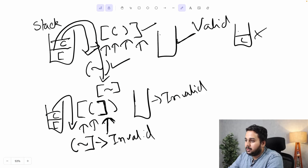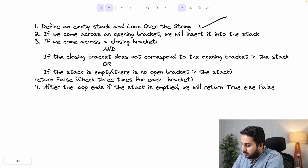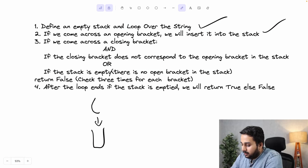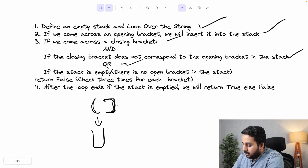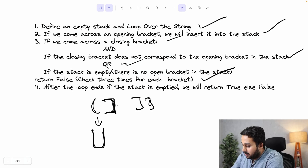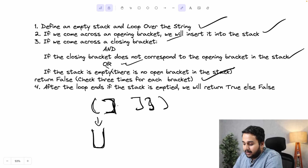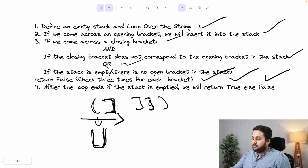I have stated this solution in English words — let's go through it once again. First, we define an empty stack and loop over the string. If we come across an opening bracket, we insert it into the stack. Now if we come across a closing bracket and it does not correspond to the opening bracket, or if the stack is empty when we encounter a closing bracket, we return false. We can do this check for all three closing brackets. After the loop ends, if the stack is empty, we return true; otherwise we return false.